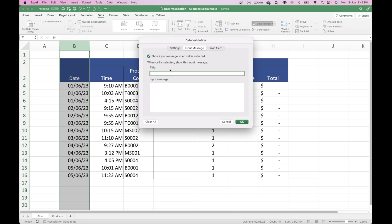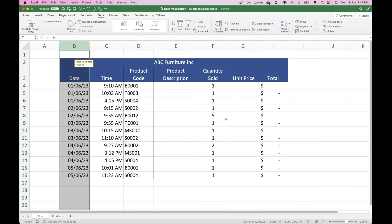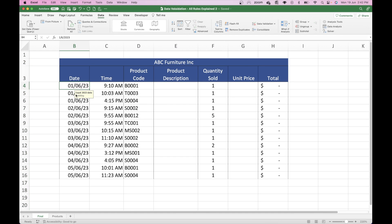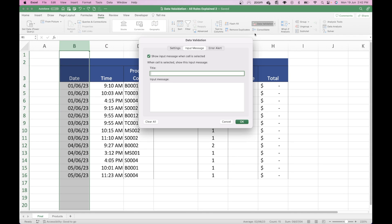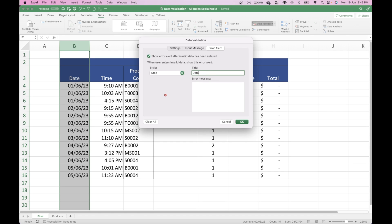So we're going to go back to our Data Validation, go up to Error Alert, and put the title as 'Date Input Error'. Then we're going to type in 'The date must be within 2023' and then press OK.